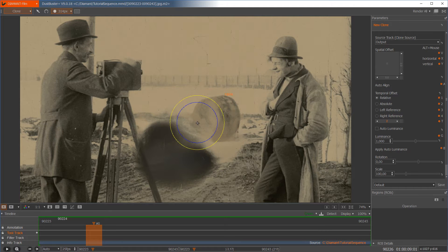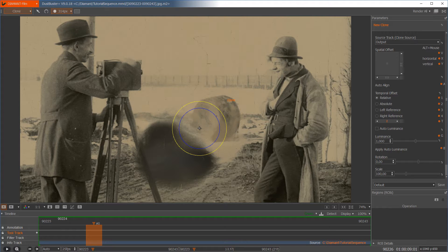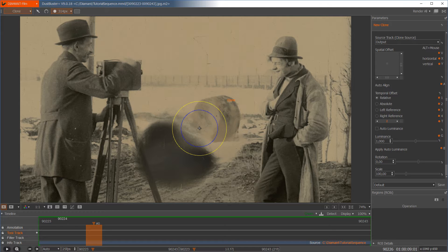You can see that we have two circles. These two circles indicate the softness of the tool. With Shift+S and the mouse wheel we can change the softness.